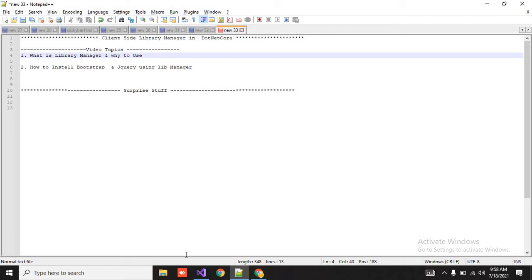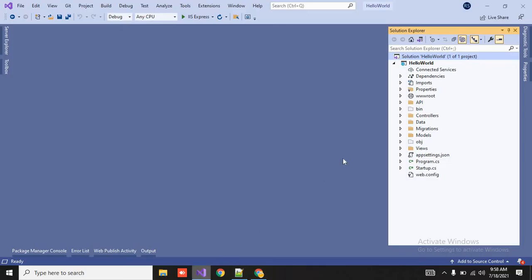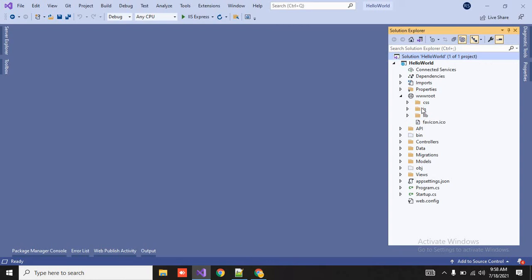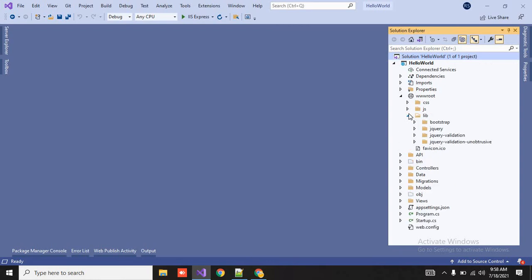What is client-side library? In our root folder, JS and bootstrap, all libraries are used. So it is our client-side library.